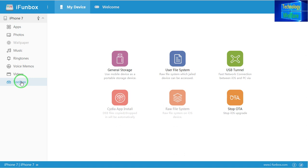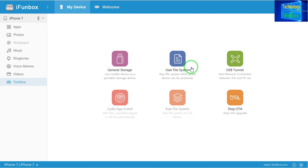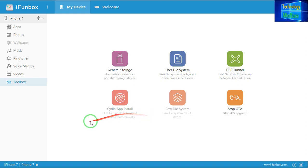In the Toolbox, the first feature is General Storage, which means you can use your mobile device as a portable storage device easily — this is really beneficial. The second feature is the File System, where the raw system files of the device can be accessed easily. There is also a USB Tunnel feature, where you can directly connect a data cable from the iPhone device to a PC and get all network connections between iOS and PC, very quickly.